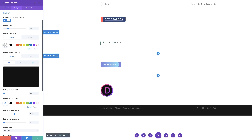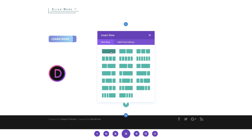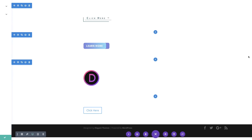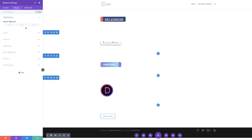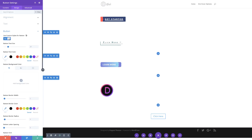I'll add my new section, choose single column, and select my button. I'm going to leave this as 'click here.' Next, we're going to come over to design, and this time we're going to align our button to the center, then click on button and select 'use custom styles for button.' Now with that selected, the next thing we're going to do is set our text size to 18.